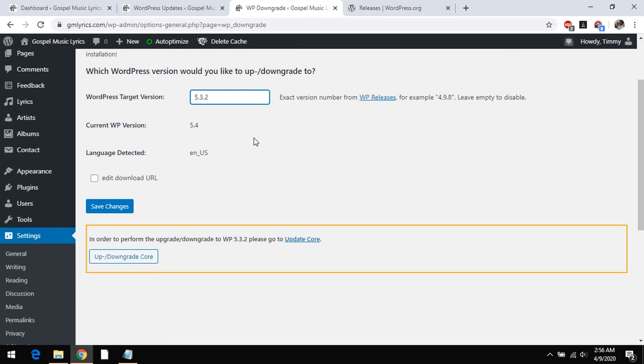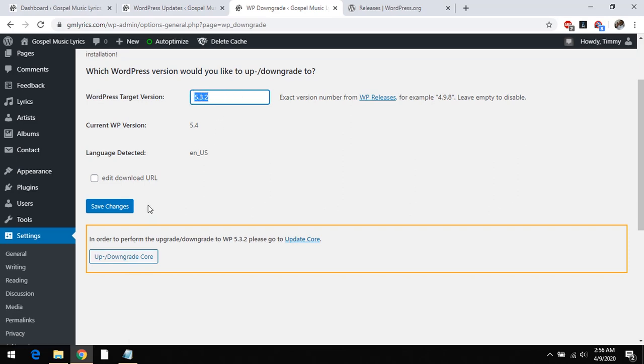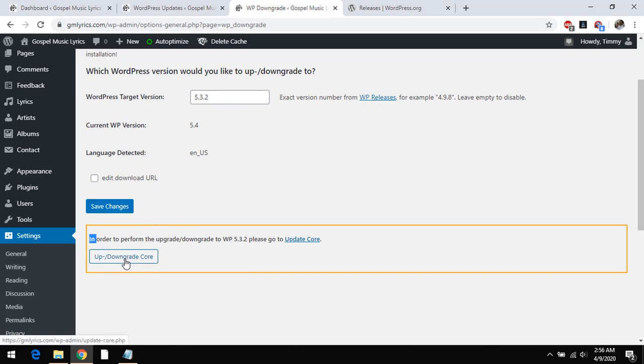So if you are sure that this is the version you want to downgrade to, you could just click on up or downgrade code.